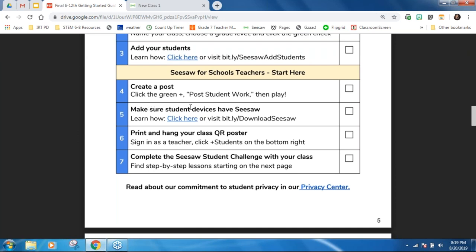You'd also want to make sure that your devices have Seesaw on them and that the microphone and camera are enabled — say yes to those permissions. If it says 'print and hang your class QR poster,' that would be for anyone not using Google or email sign-in. That's the class code QR poster. And then complete the Seesaw student challenge with your class.